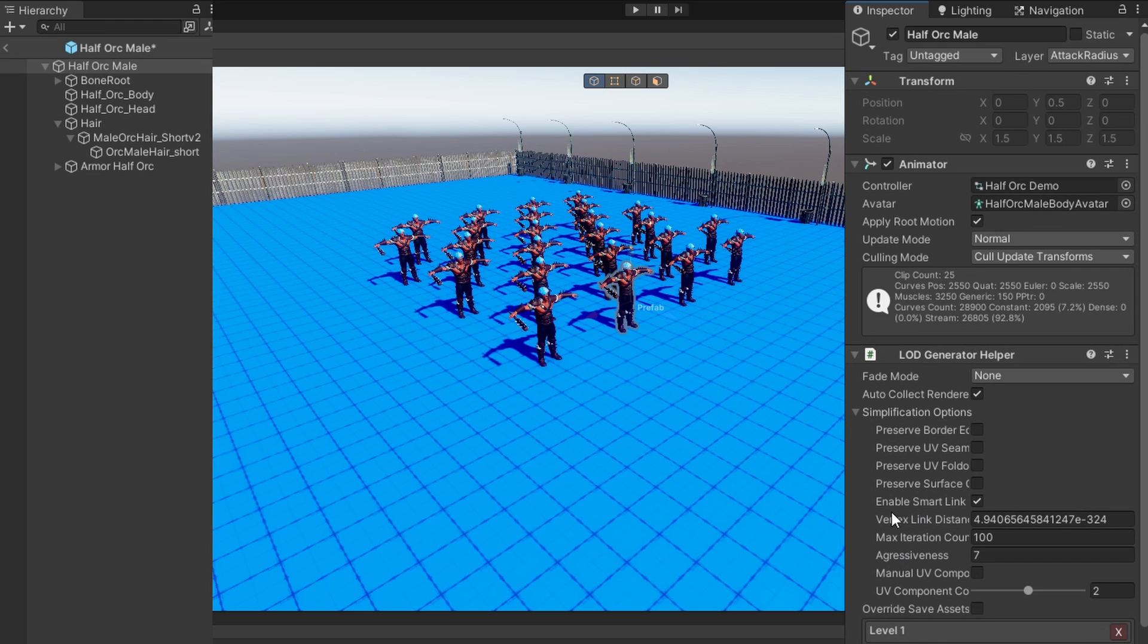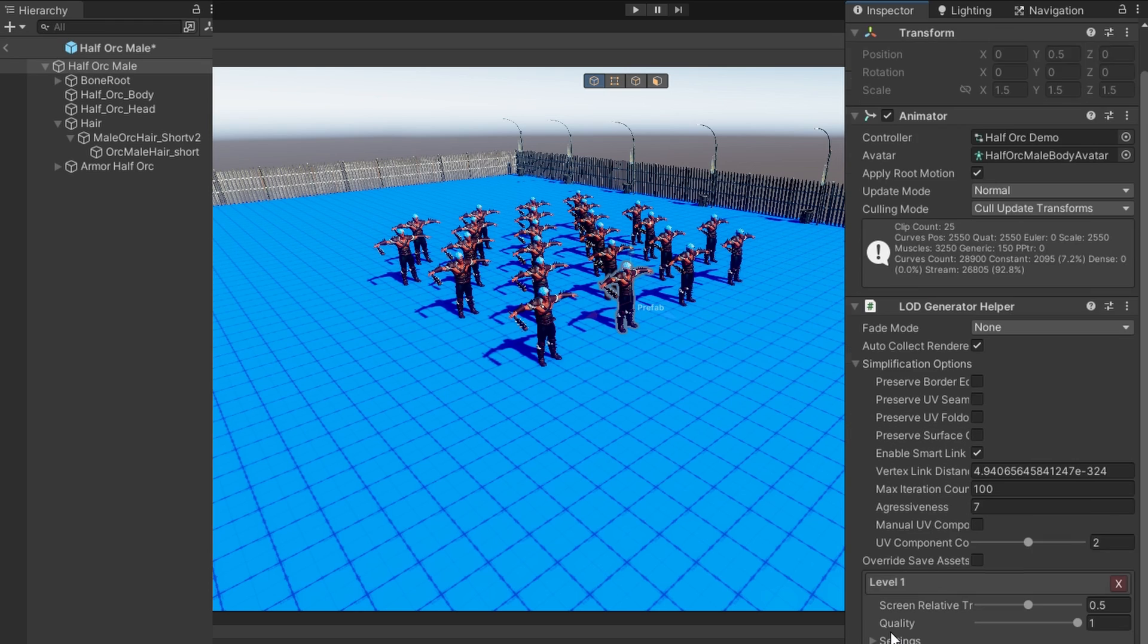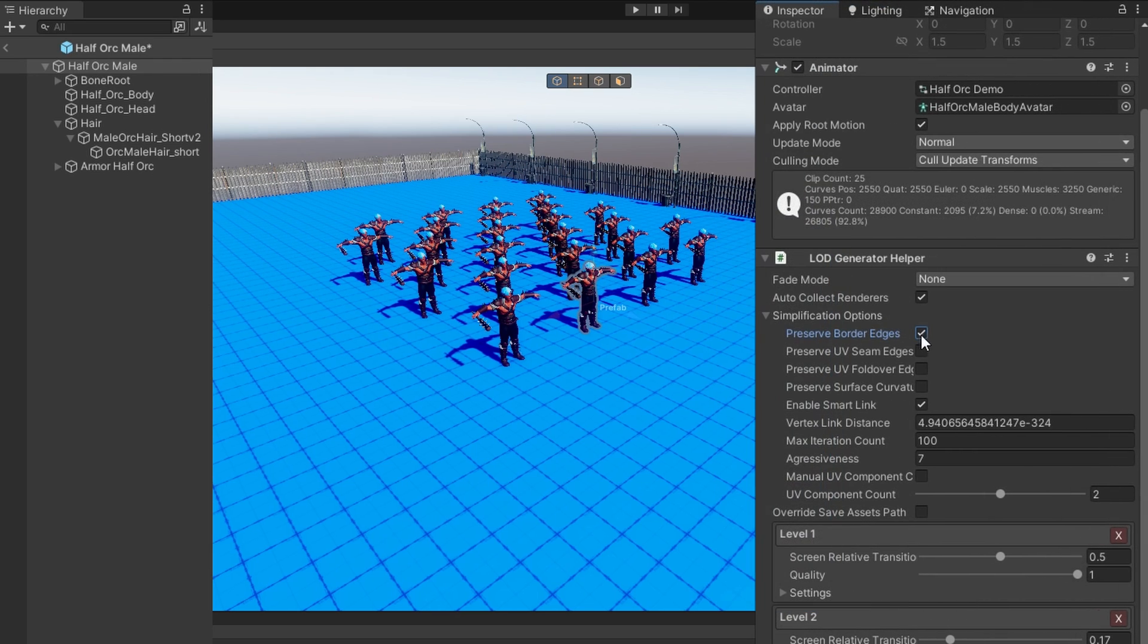If we click on that, we'll get this LOD generator helper, and it gives us some simplification options. To ensure we get the best quality result on all of these simplifications, I want to preserve border edges, preserve UV seam edges, preserve UV fold over edges, preserve surface curvature, and enable smart link.